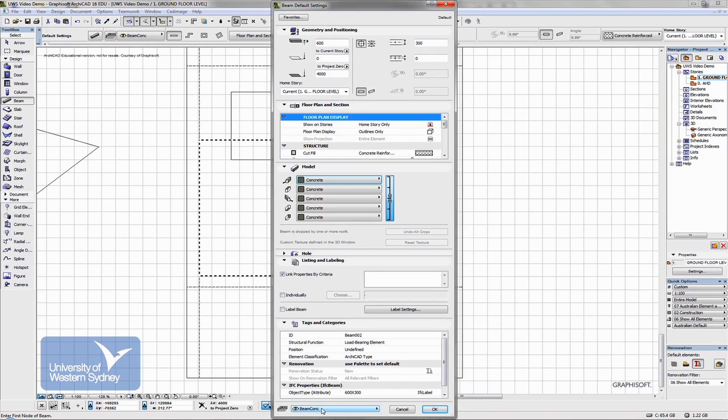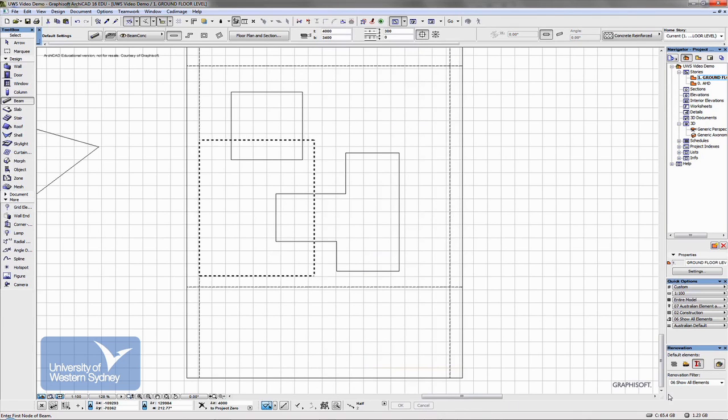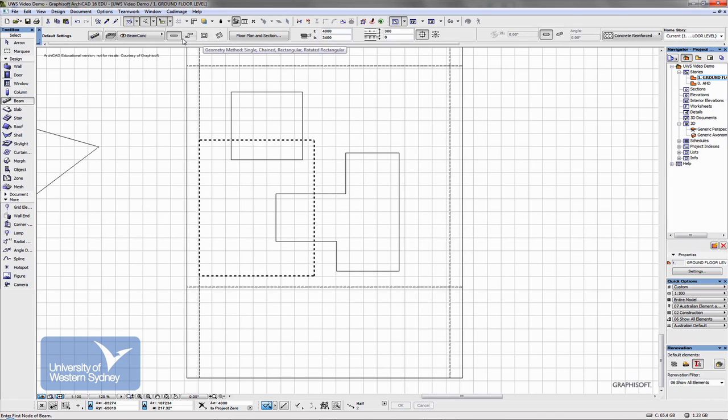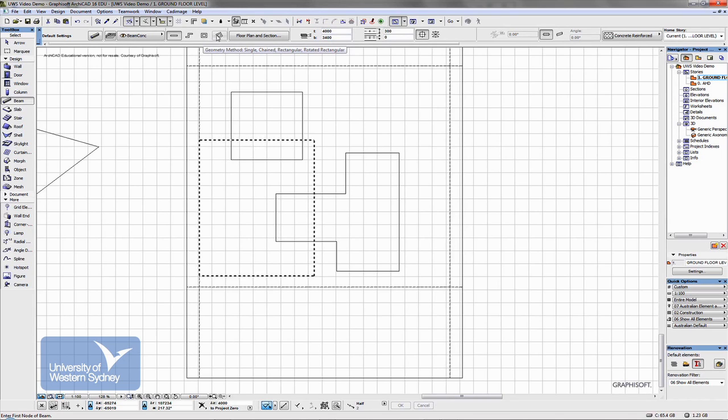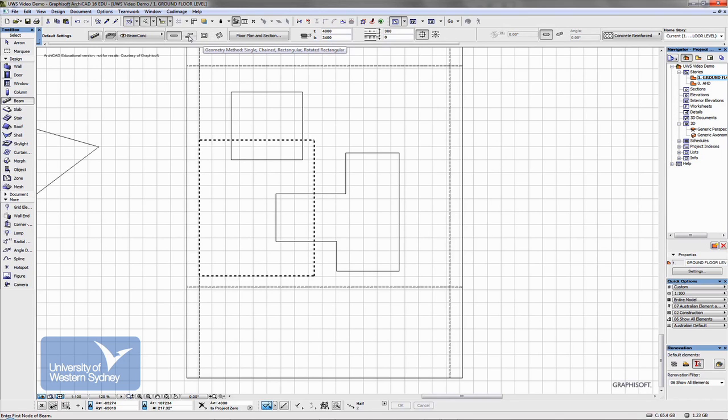The beam has defaulted to this layer. Beams, concrete. I say okay and again just like walls, slabs, I have a number of different ways in the info box to draw that beam.